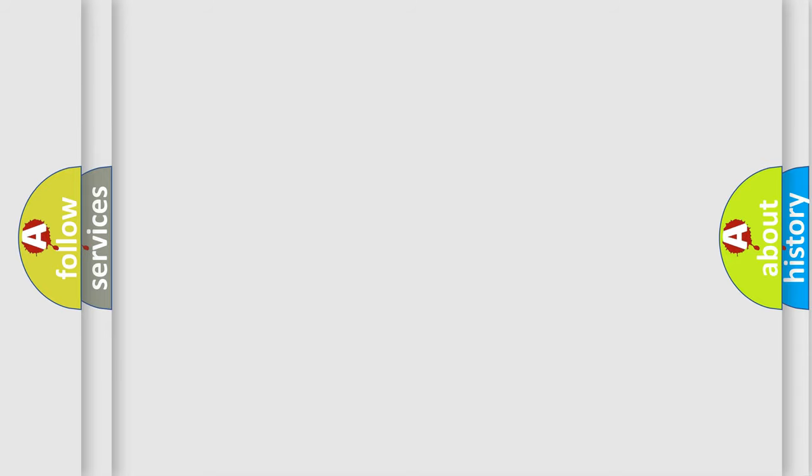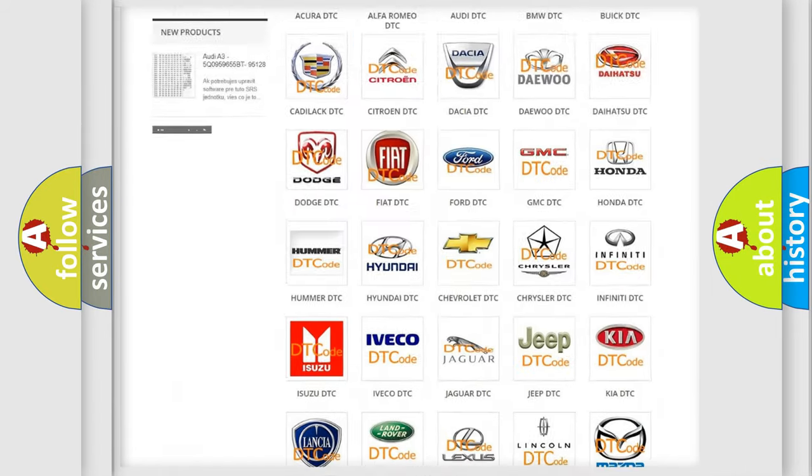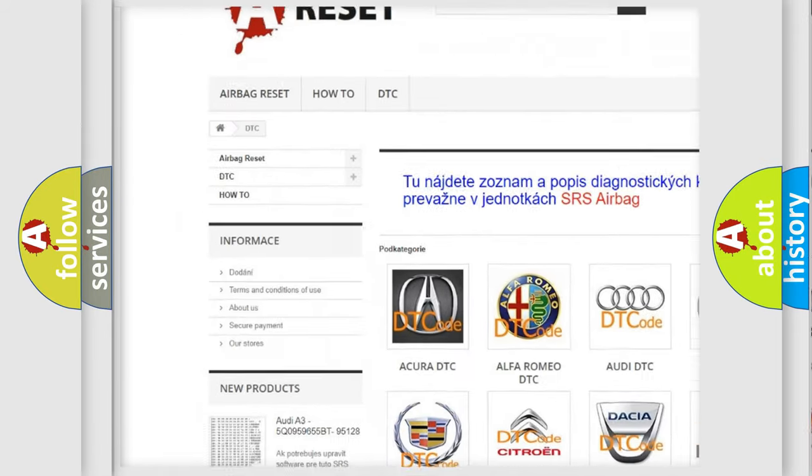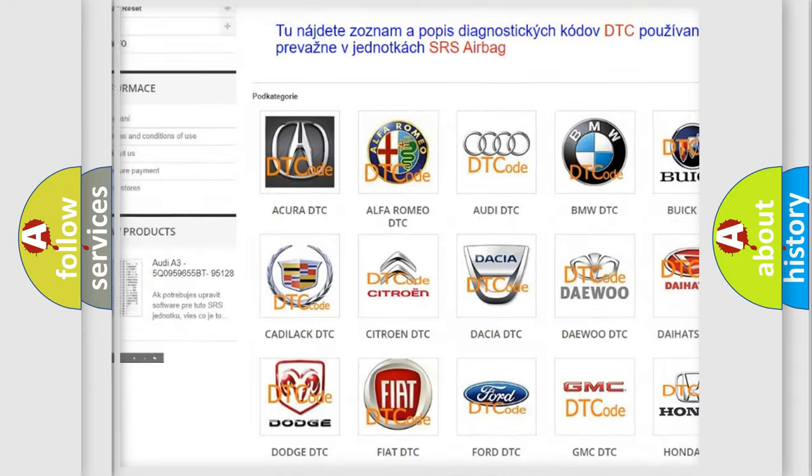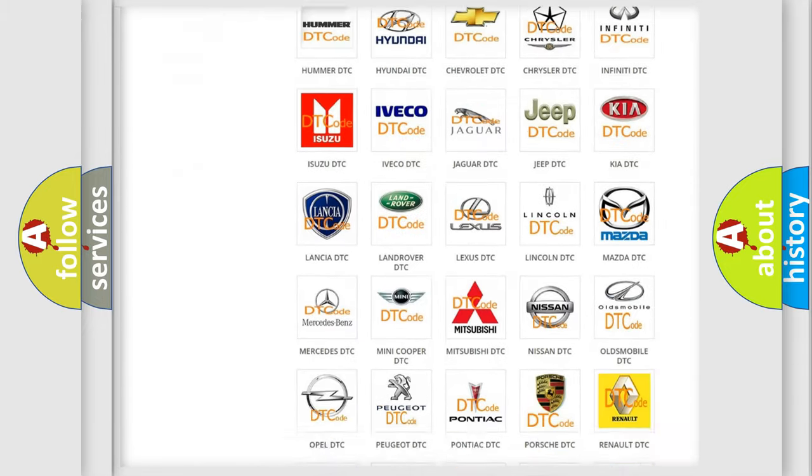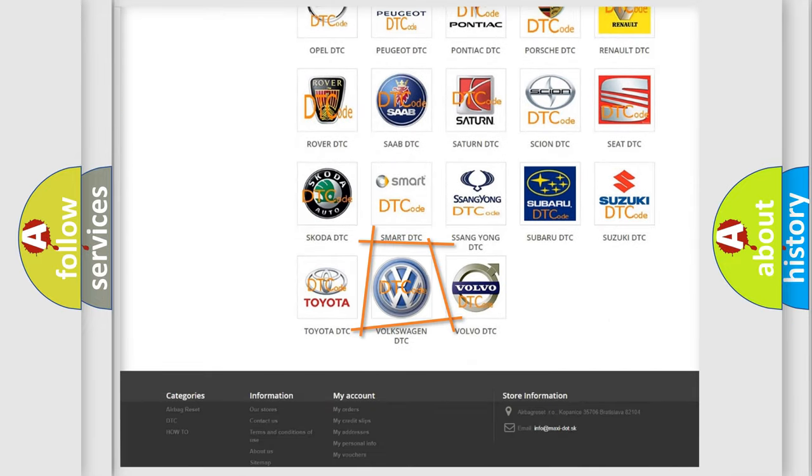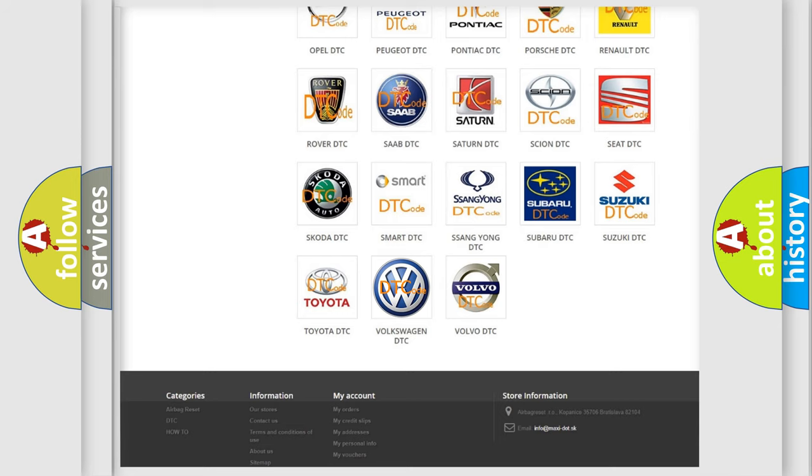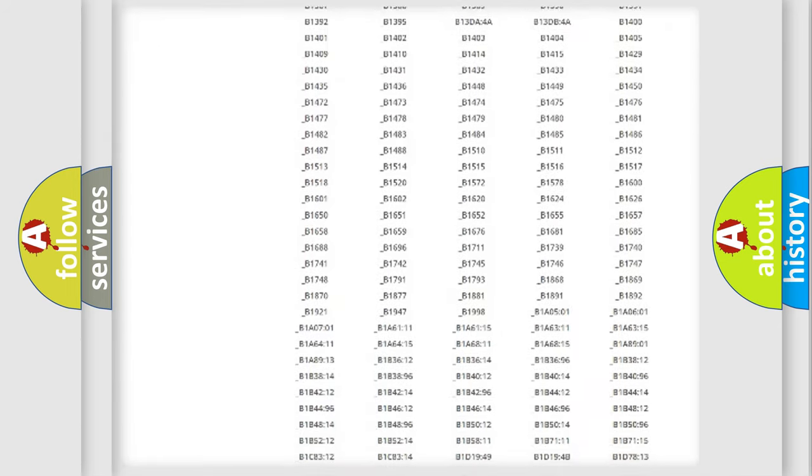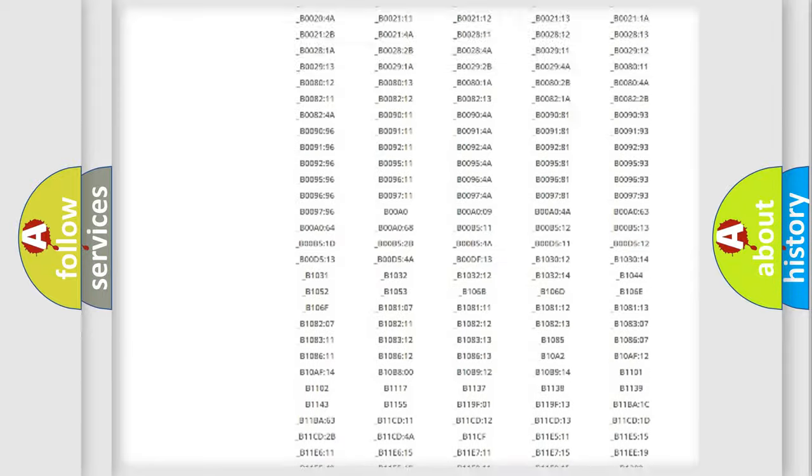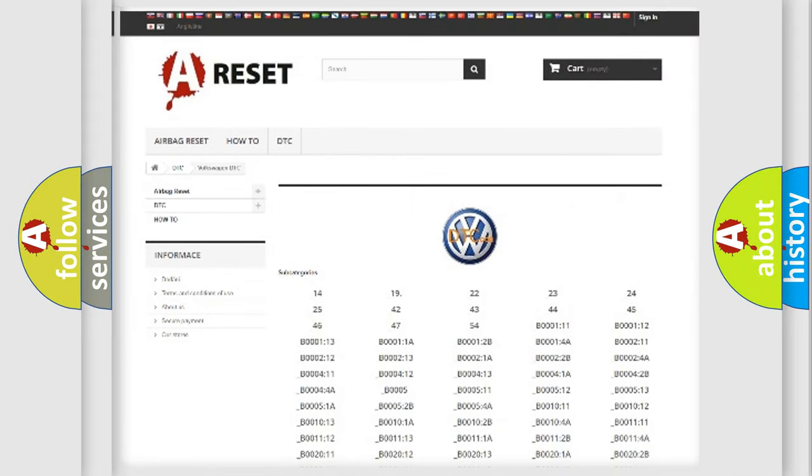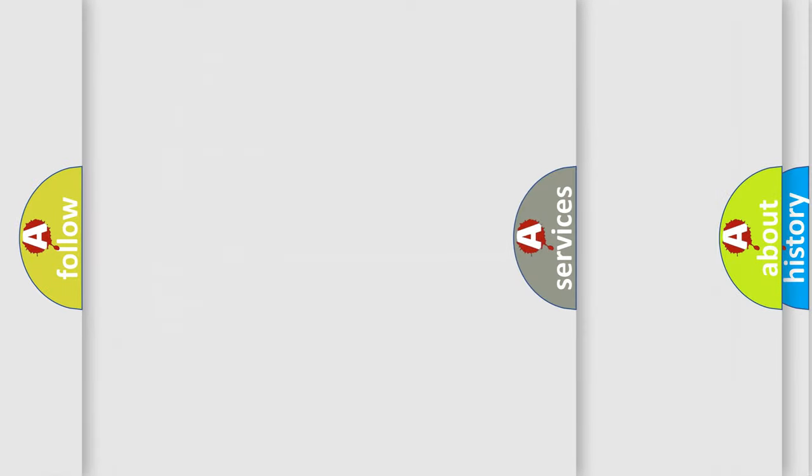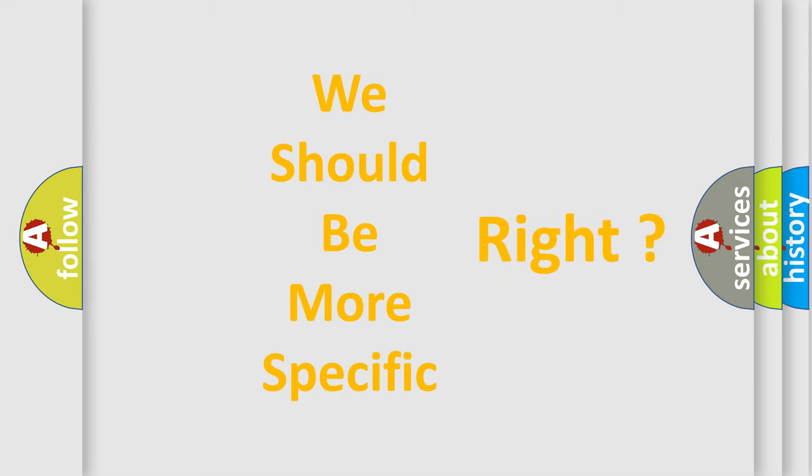Our website airbagreset.sk produces useful videos for you. You do not have to go through the OBD2 protocol anymore to know how to troubleshoot any car breakdown. You will find all the diagnostic codes that can be diagnosed in Volkswagen vehicles, and many other useful things. The following demonstration will help you look into the world of software for car control units.